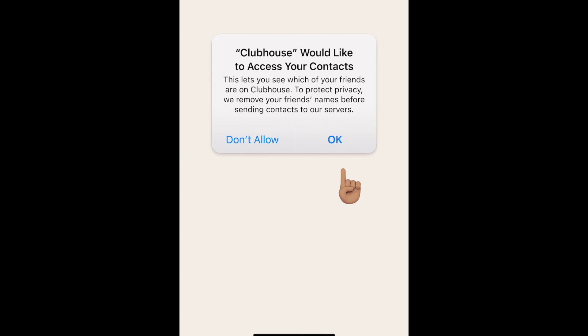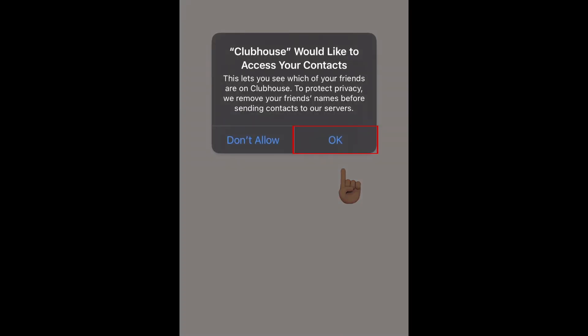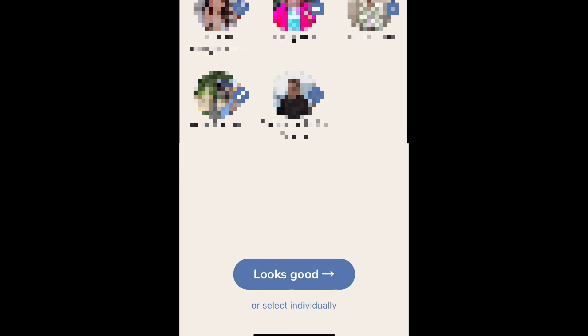Tap okay to allow Clubhouse to access your contact list. If any of your contacts are already on Clubhouse, you'll be prompted to follow them. Tap looks good to follow your contacts that are on Clubhouse, or select individually if you'd like to pick and choose which of your contacts to follow.